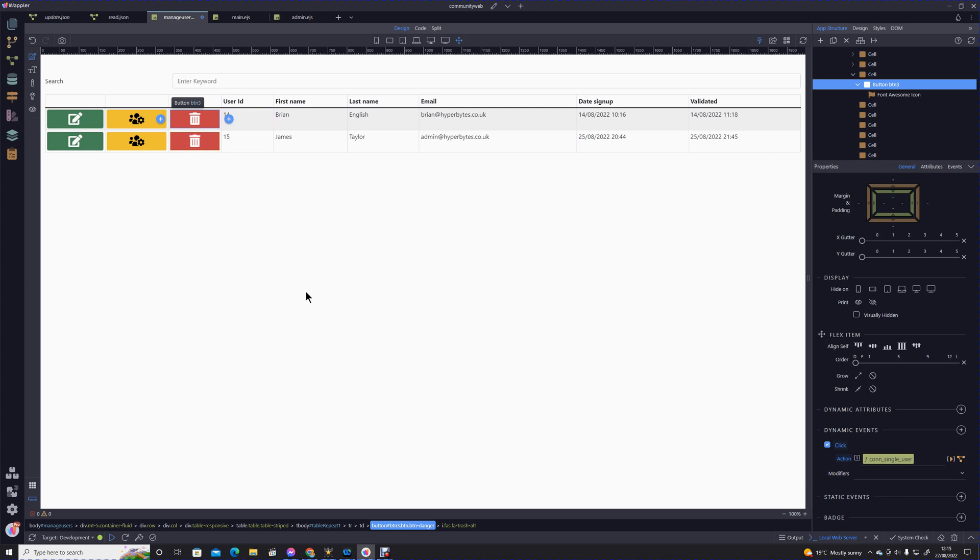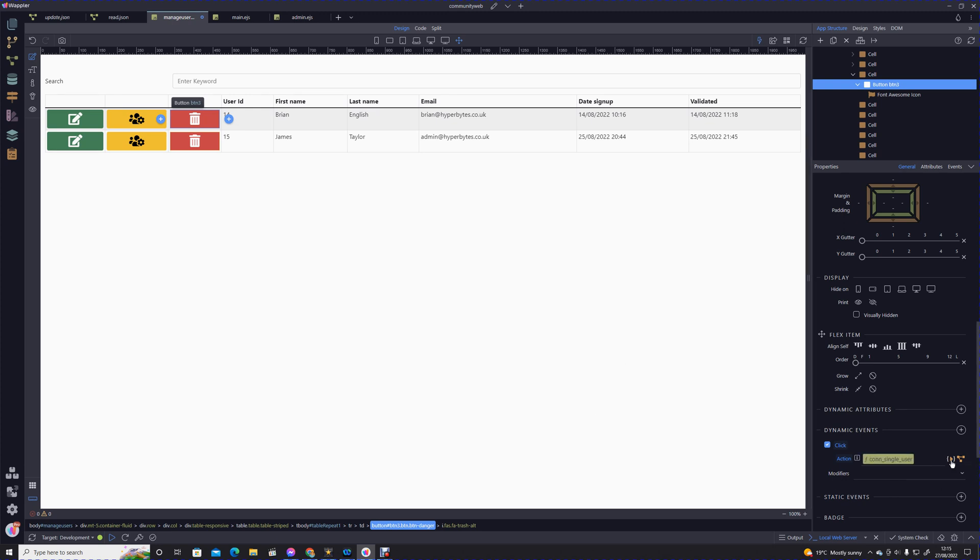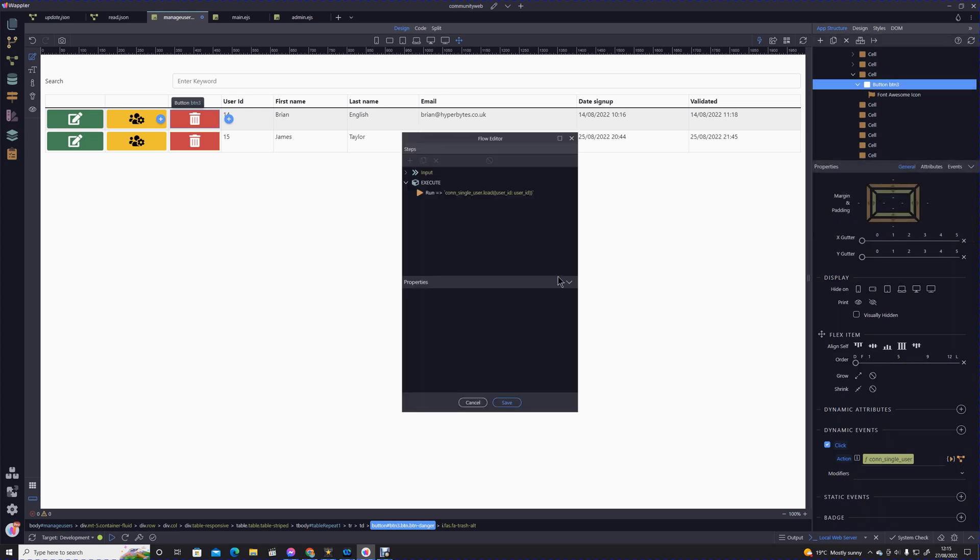From there we need to do a delete action. I'm going to convert this to a flow. It's going to ask you to do that, we say yes. Now we see we've still got a run action, but within a flow you execute that from a run.